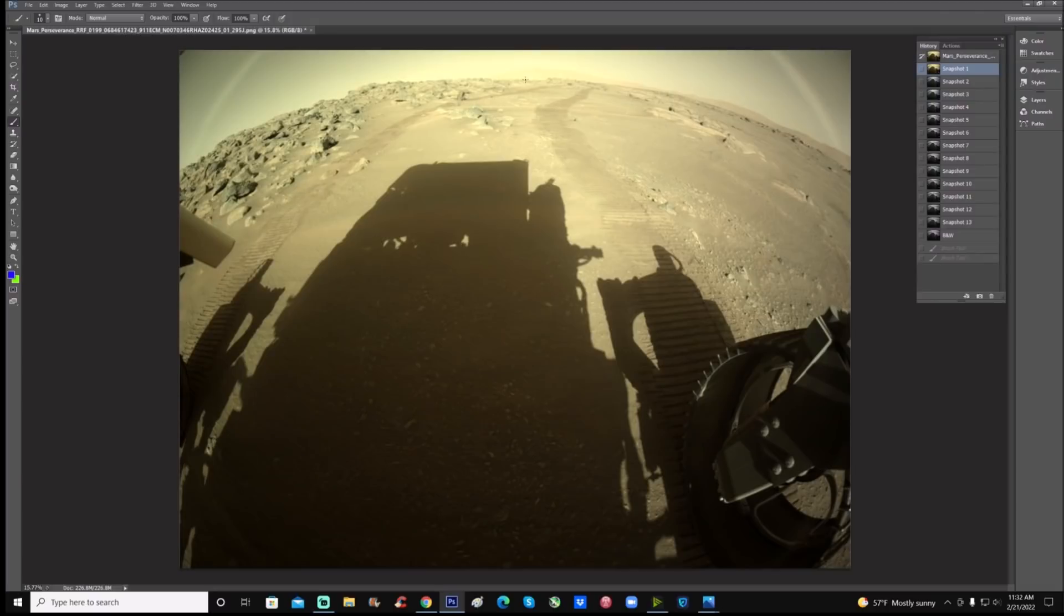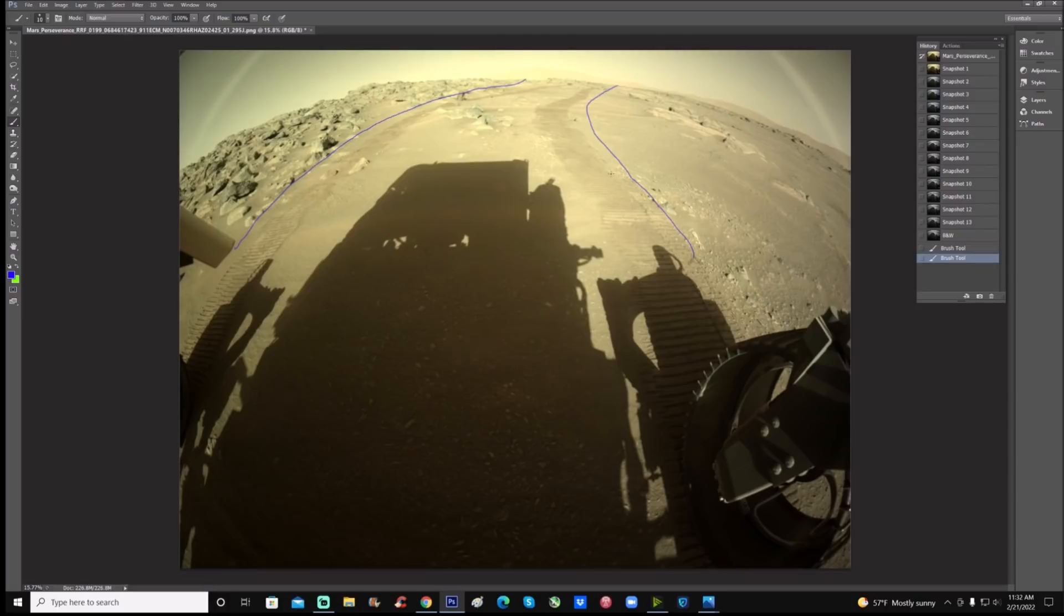Notice how there happens to be space right between these rocks. You can see the actual wheel marks. Just happens to be perfect amount of space for that rover to get through. I've always questioned because many times we've seen what looks like fake wheel marks. Are these fake or not? Let's just jump right into it a little closer.